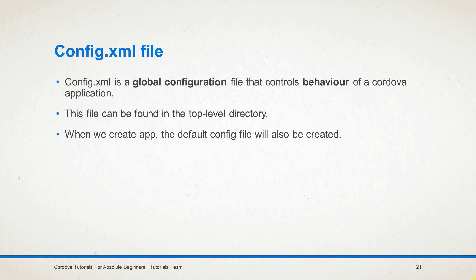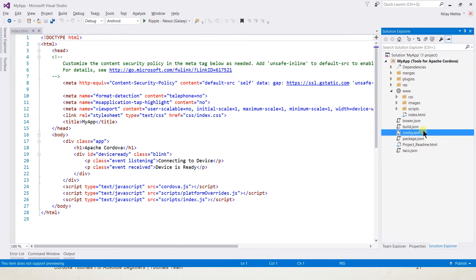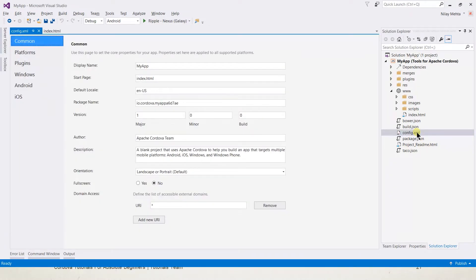Let's switch to Visual Studio and see it. This is the same application that we built in our previous session. This is the config.xml file — double click on it to open.